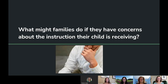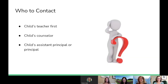What might families do if they have concerns about the instruction their child is receiving? We're here to support you in APS, and there are people you may go to with questions and concerns about your child. Please make sure that you contact your child's teacher first. You may certainly also contact your child's counselor, assistant principal, and principal.